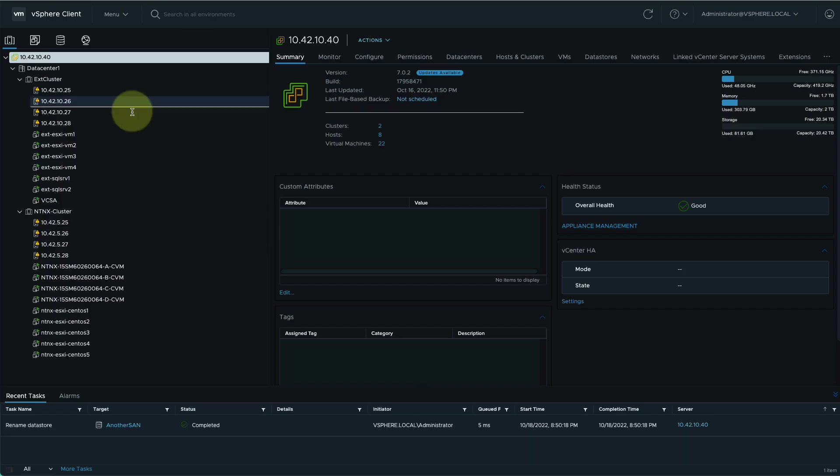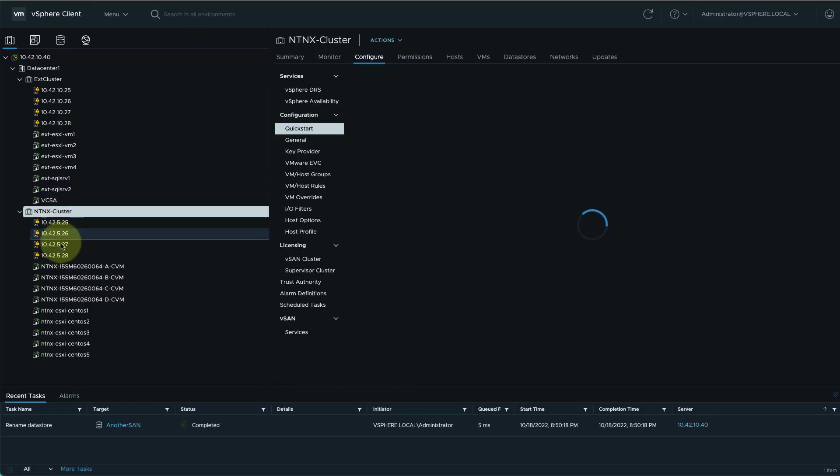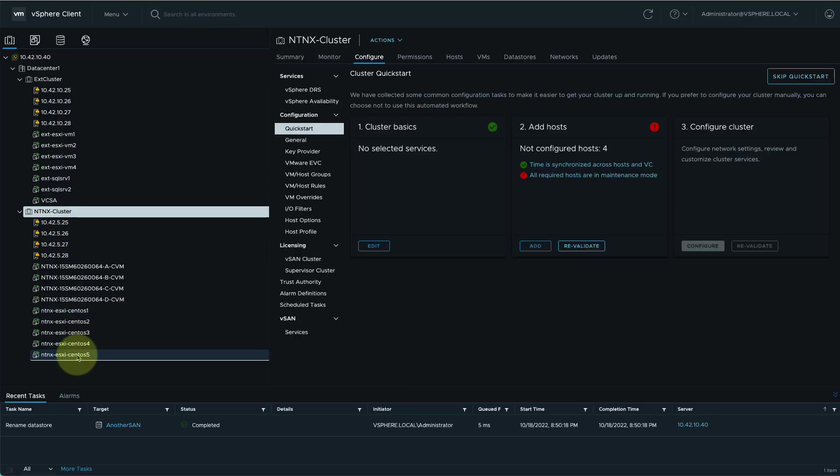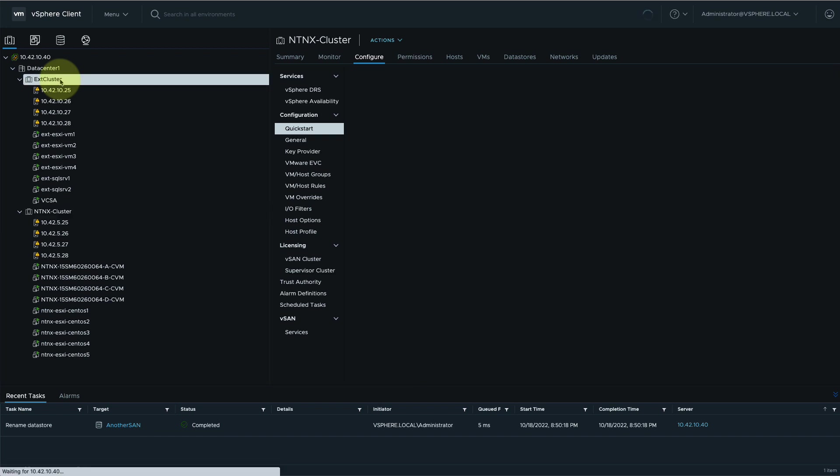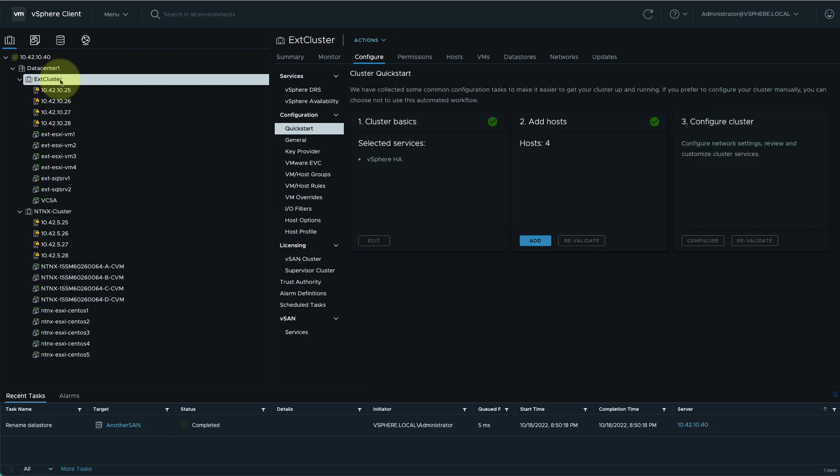Now within vCenter, we can see our Nutanix cluster and those same VMs, but we also have another cluster here that's not running on Nutanix. Now let's see how we can manage this external ESXi cluster within Prism as well.